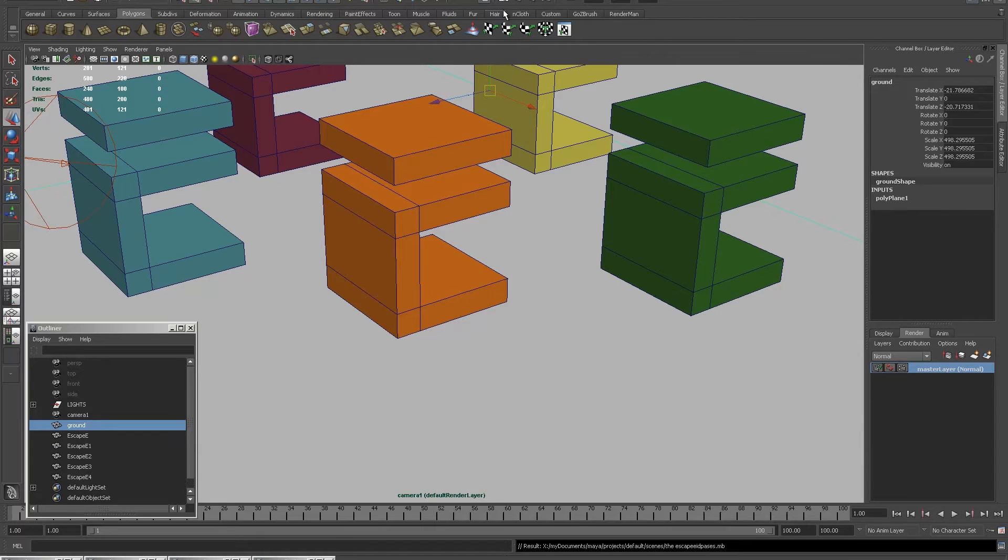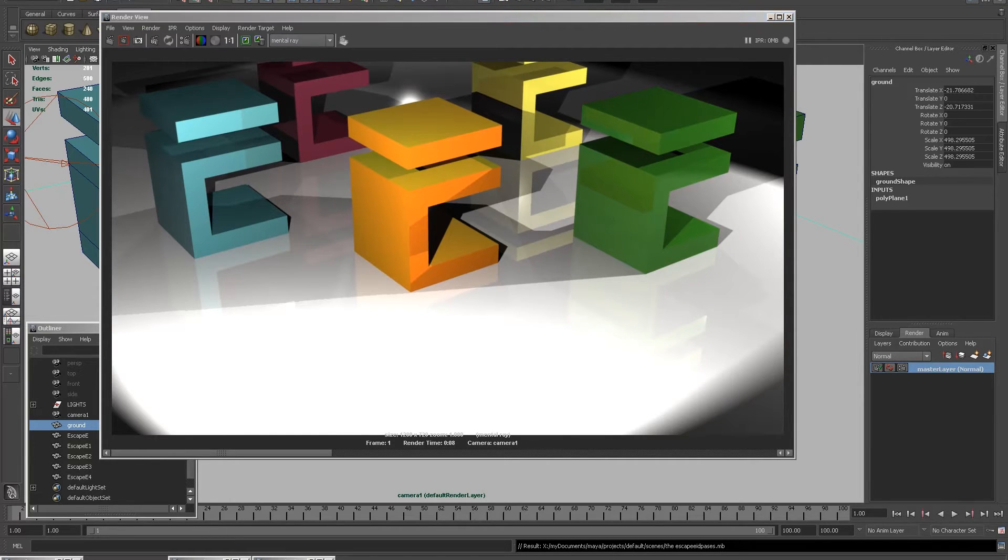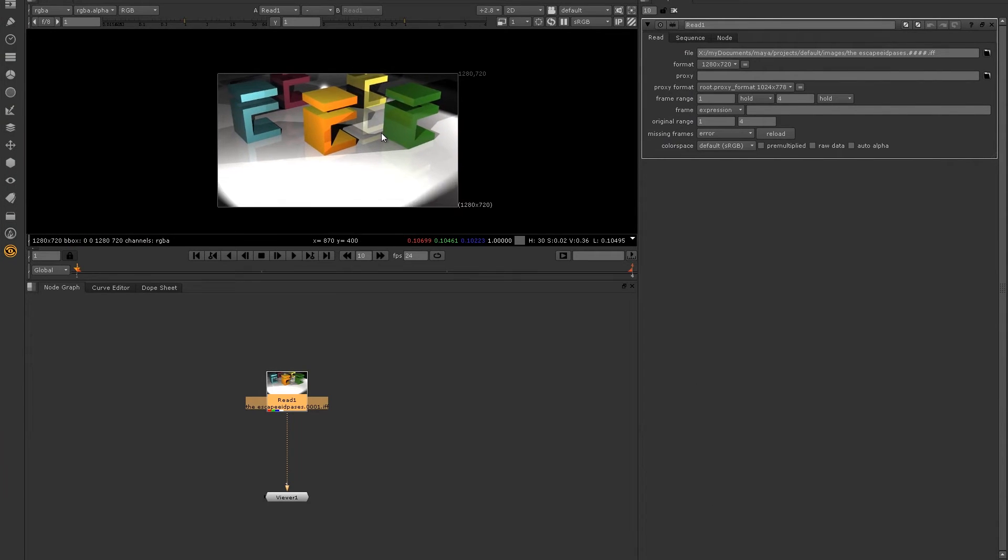So you can see here I've made a scene of a bunch of E's. I've rendered it out and I like the look of the render. However, when I've rendered it out and taken it into Nuke, I've realized that I'm not quite happy with some of the colors and I'd like to change them.